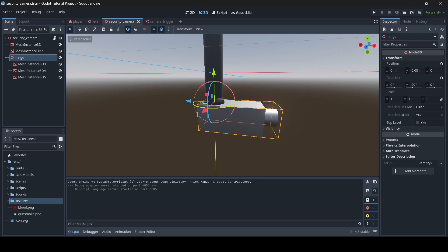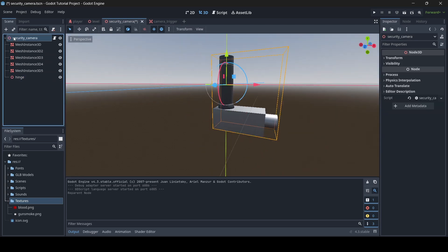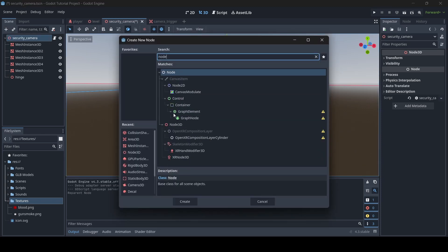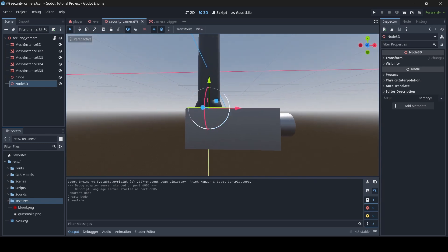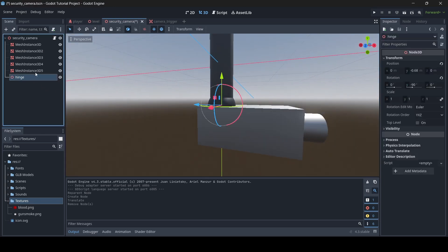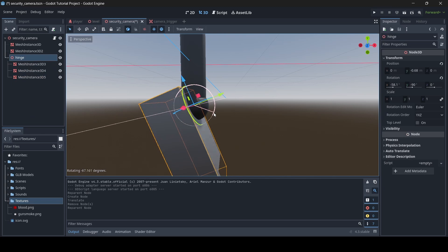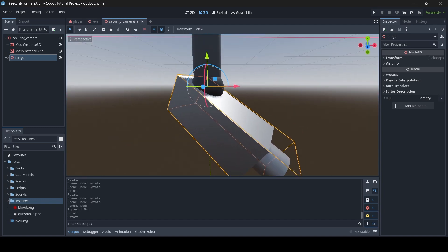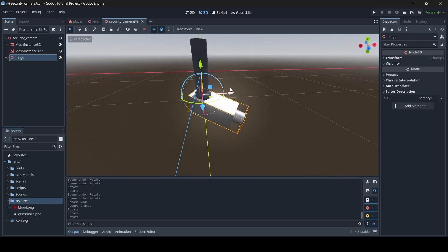When adding the hinge to your security camera's head, if you don't know how to add a Node3D, just click the plus icon to add a child node and search Node3D. Then position it to where you'd like your camera's head to rotate from. Once your hinge is positioned, select the meshes that are part of your head, drag them underneath the hinge, and your hinge is all connected. This will also work for any AI or character you want spotted by the camera.